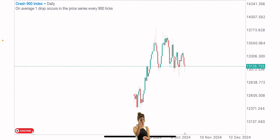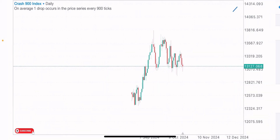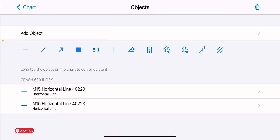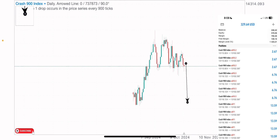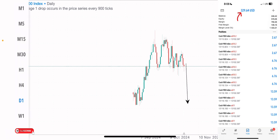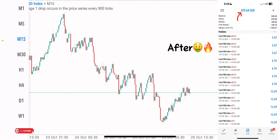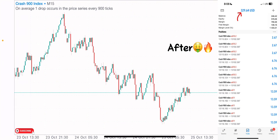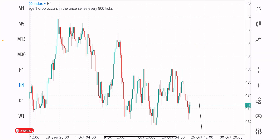Welcome back to another video. There's an interesting market situation on the Crash 900 Index. I expect this index to sell in the coming days, hours, and weeks, and I'm looking to get an entry by the end of this video. In today's video we're doing a market breakdown and analysis on this index.